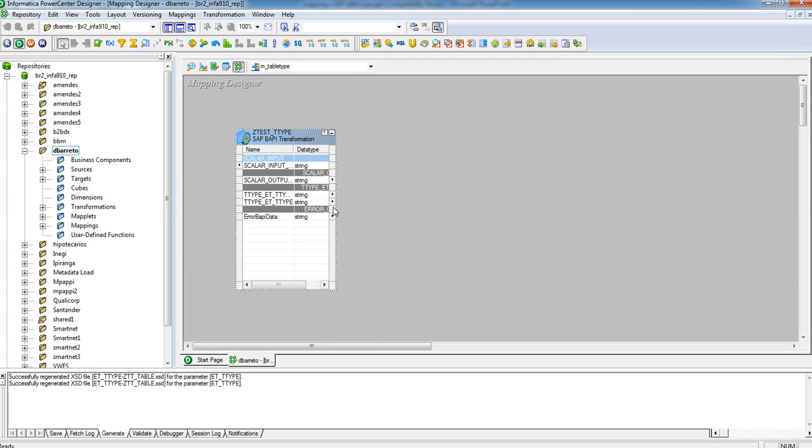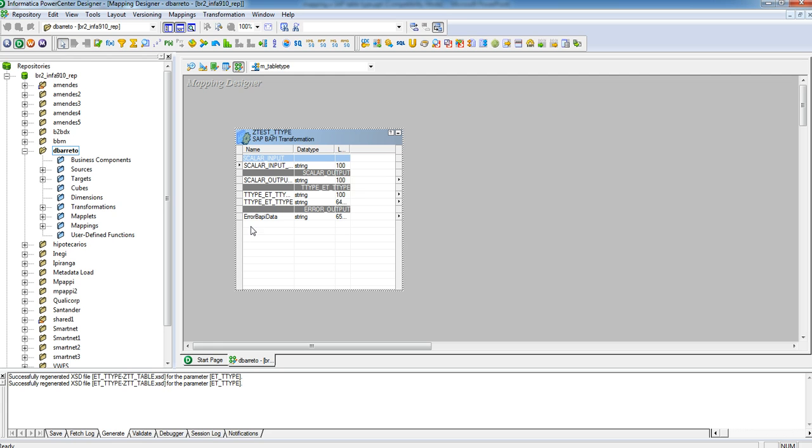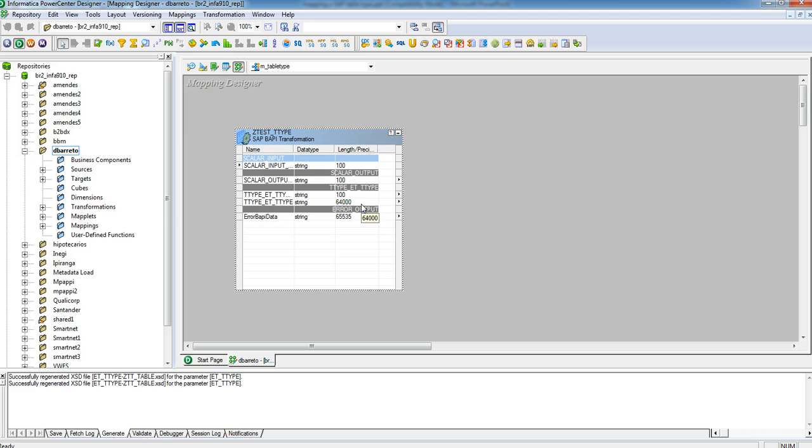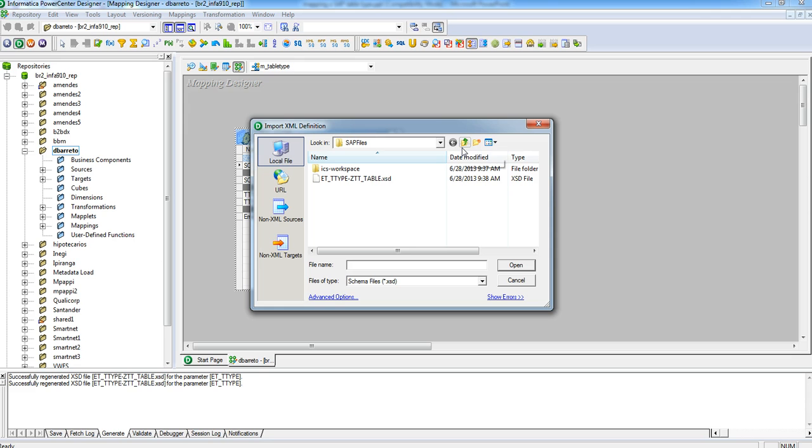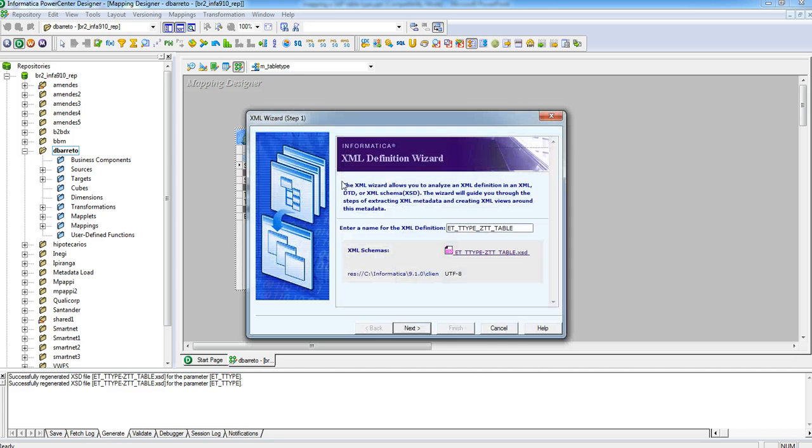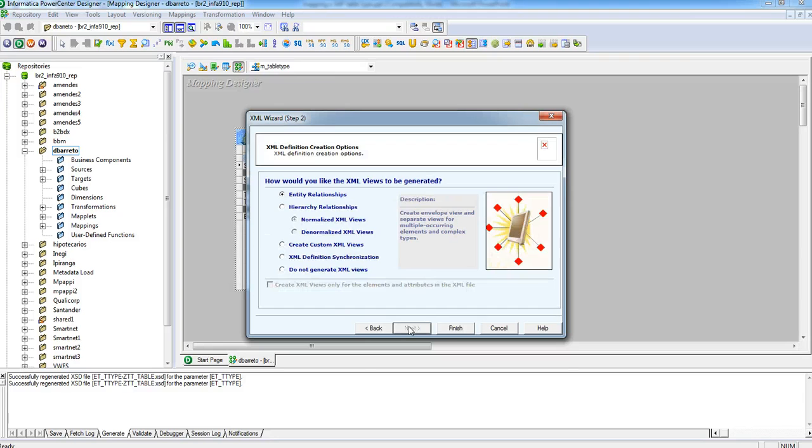For the table type, you have just one port with 64000 in the size. In order to get the ports of the table type, you have to use XML parser transformation. Just pick the XSD file it just created. Click Next and then Finish.